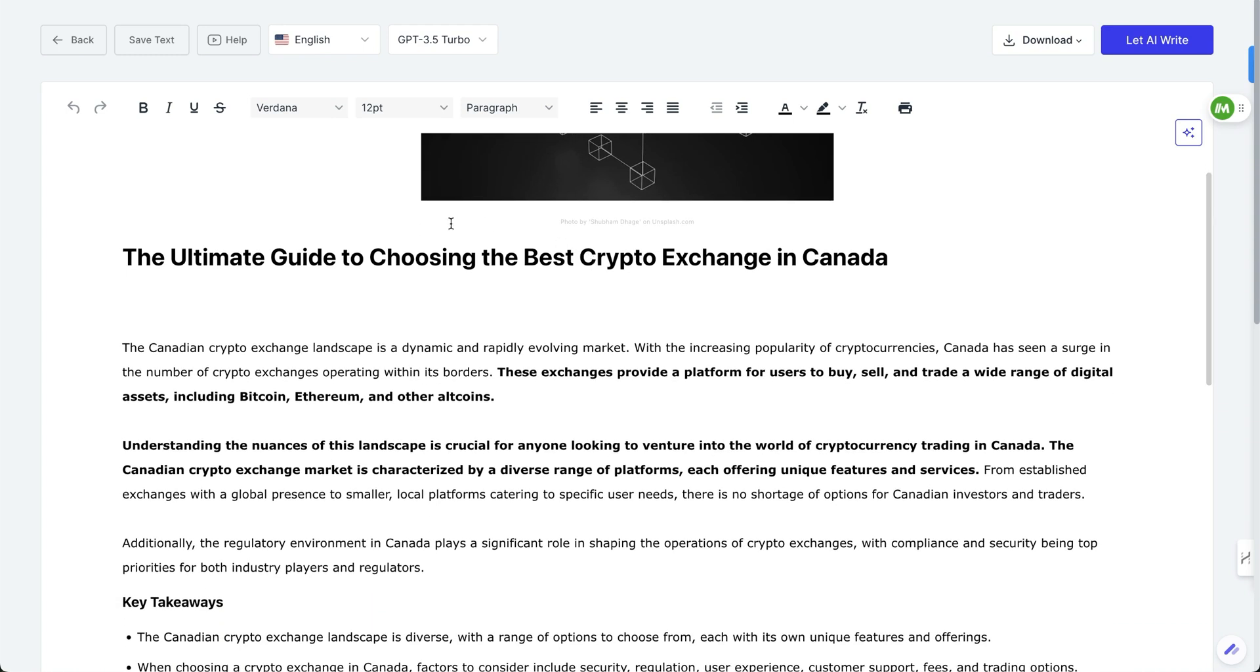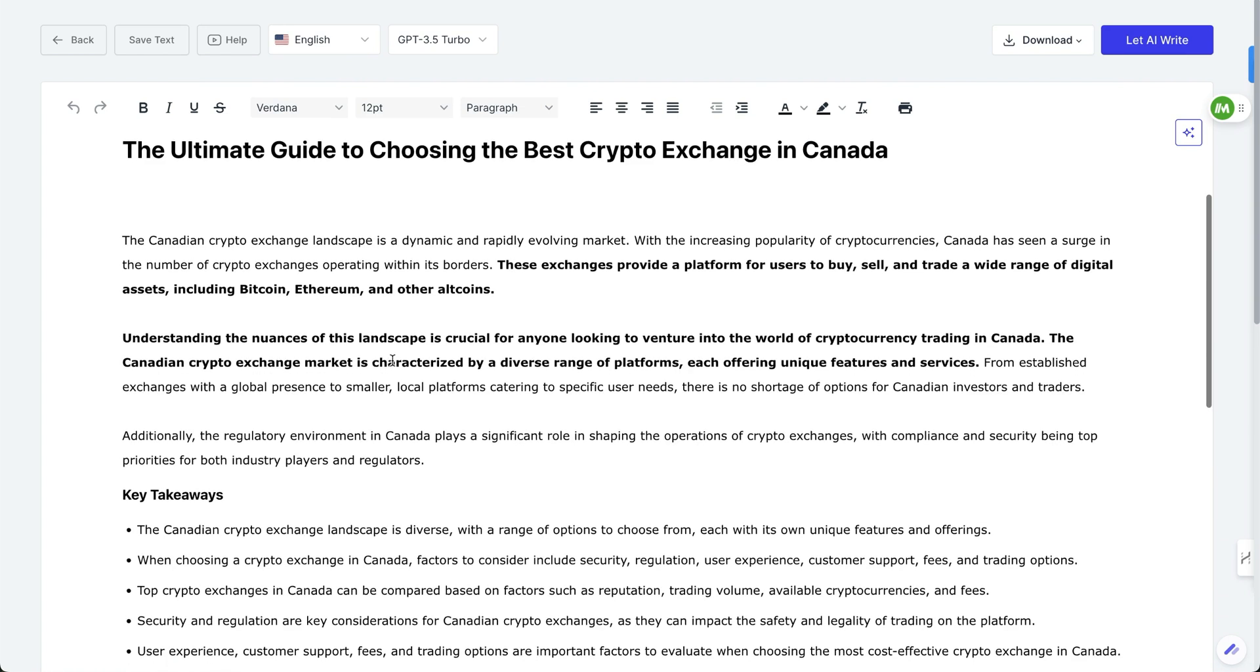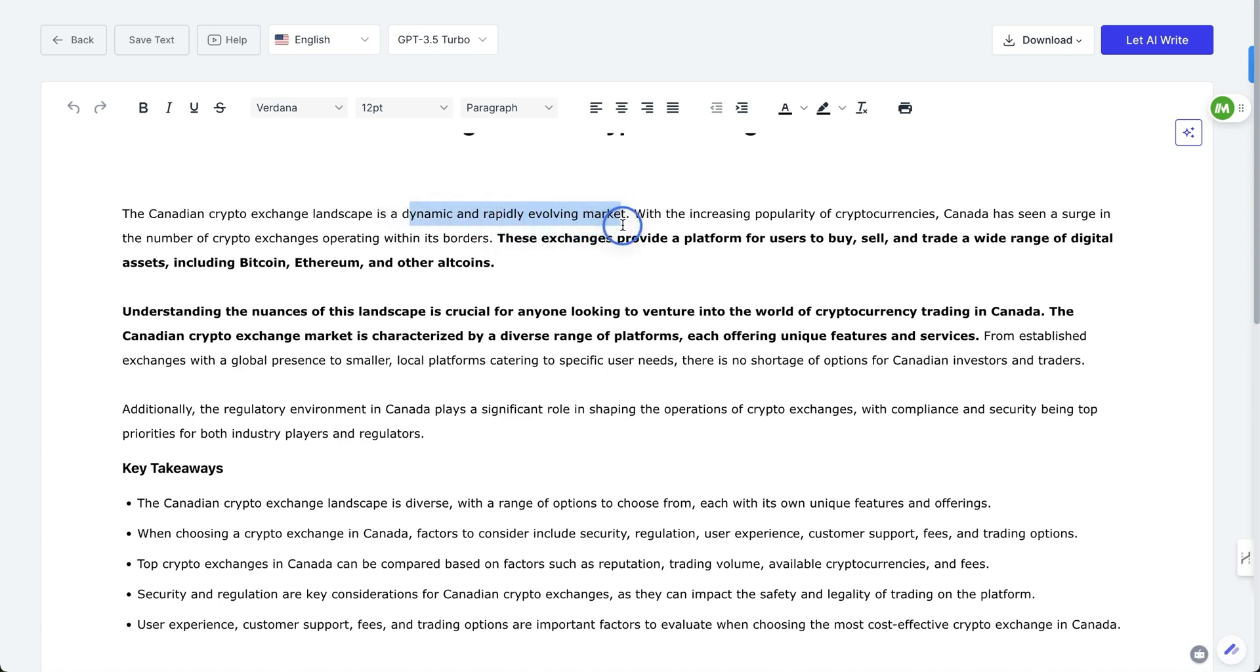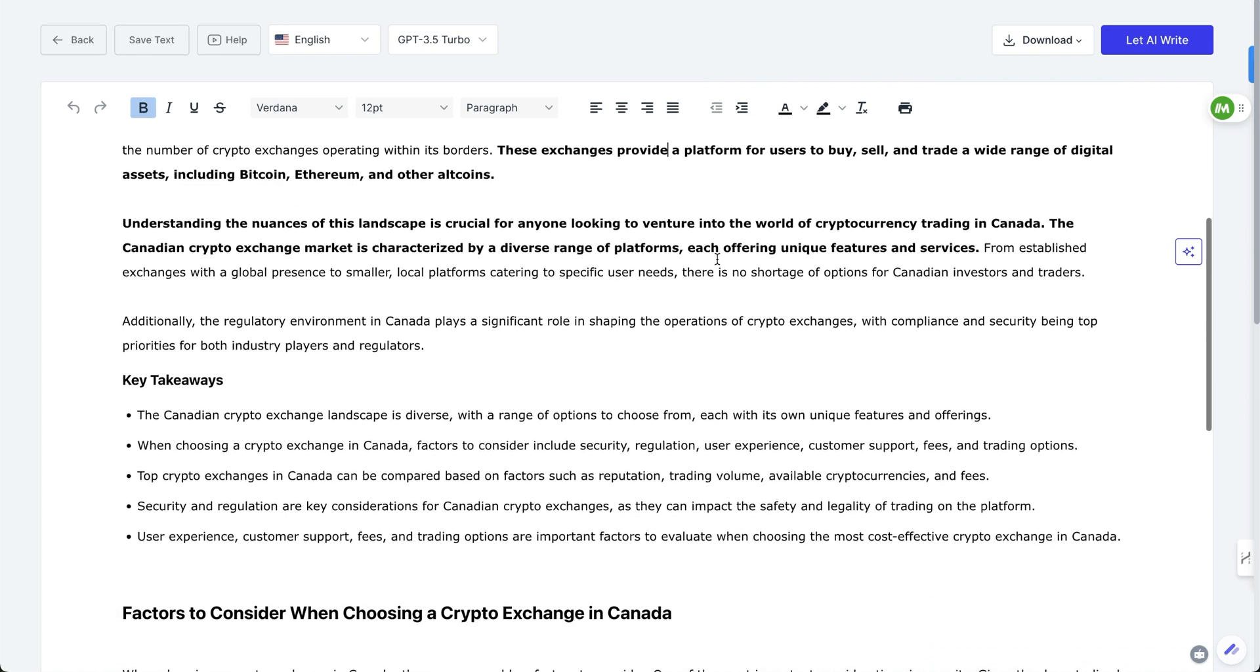And this guides you through, and it basically says the ultimate guide to choosing the best crypto exchange in Canada. Now in this first part, to me, this is part of the thing that sounds very AI. When it says here, the Canadian crypto exchange landscape is a dynamic and rapidly evolving market, a surge operating within its borders, these exchanges, blah, blah, blah.